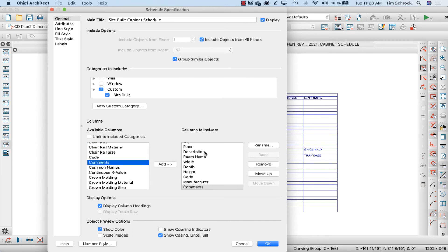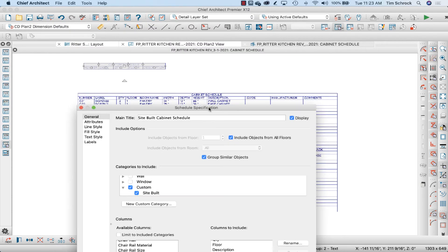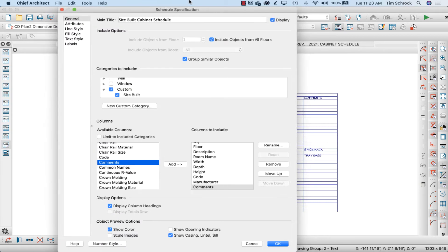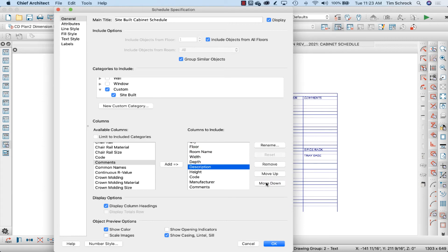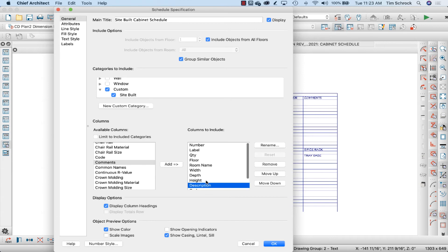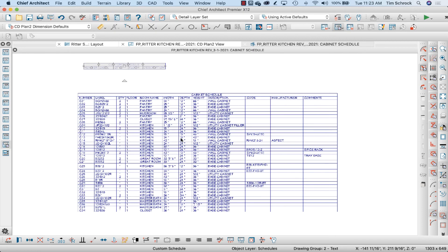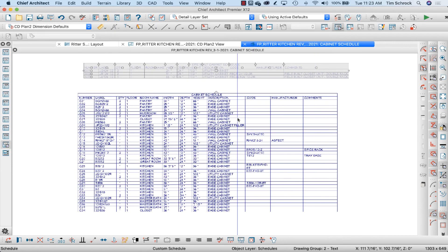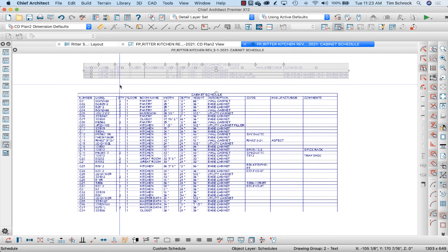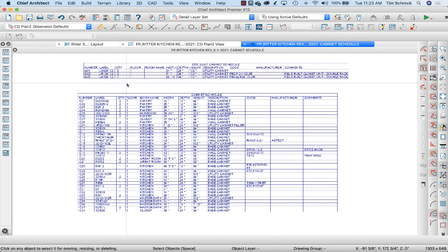And description goes between height and code, so I'm going to select description, move down. There we go. Display column headings, show color—I'm not going to do all that. And there's my schedule.